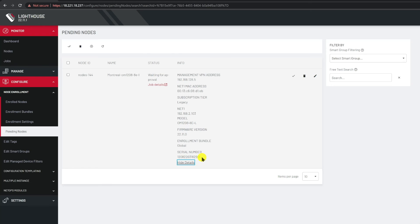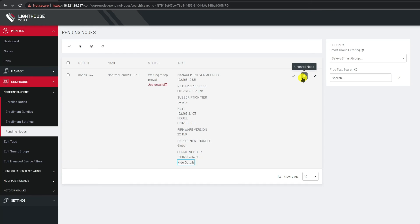If everything checks out, if everything looks good as the way you expect it, you can approve the node for enrollment by clicking on the check mark on the right side. Or if there is something wrong you can reject enrollment requests by clicking on the garbage can instead. In this case everything looks good and I'll approve the new enrollment.